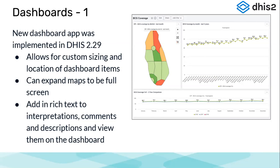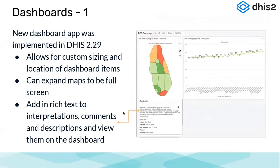Map dashboard items were extended to be shown in full screen mode — there is a full screen icon available so the map can be shown on the full screen. Rich text formatting was added to interpretations, comments, and descriptions so they could be seen on the dashboard at the onset. You could see what interpretation has been added, who created the analytical object, when it was created, when it was last updated, how many views it had, and the objective behind creating the dashboard item.